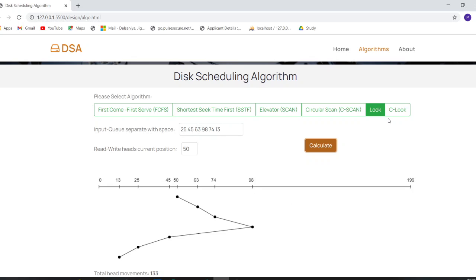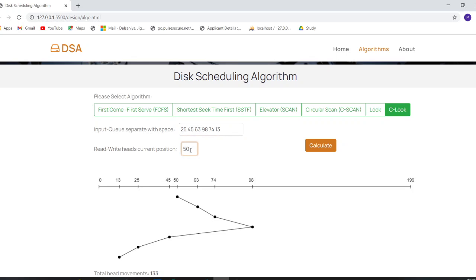For the last algorithm, select C-LOOK. Enter the numerical queue of the processes to be run, add the read/write head position, and click Calculate. The graph for C-LOOK is drawn and the seek time is also calculated right there.